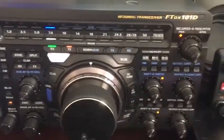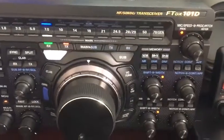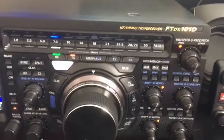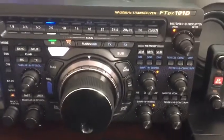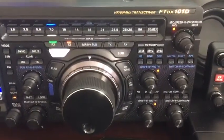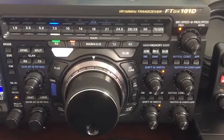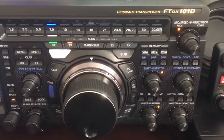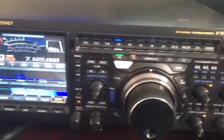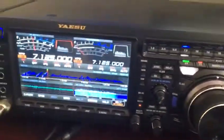This is Risky 7 Hotel United. I'm going to show you in this video how to transmit and record audio on the FTDX 101 Delta. The first thing we got to do is go to Google.